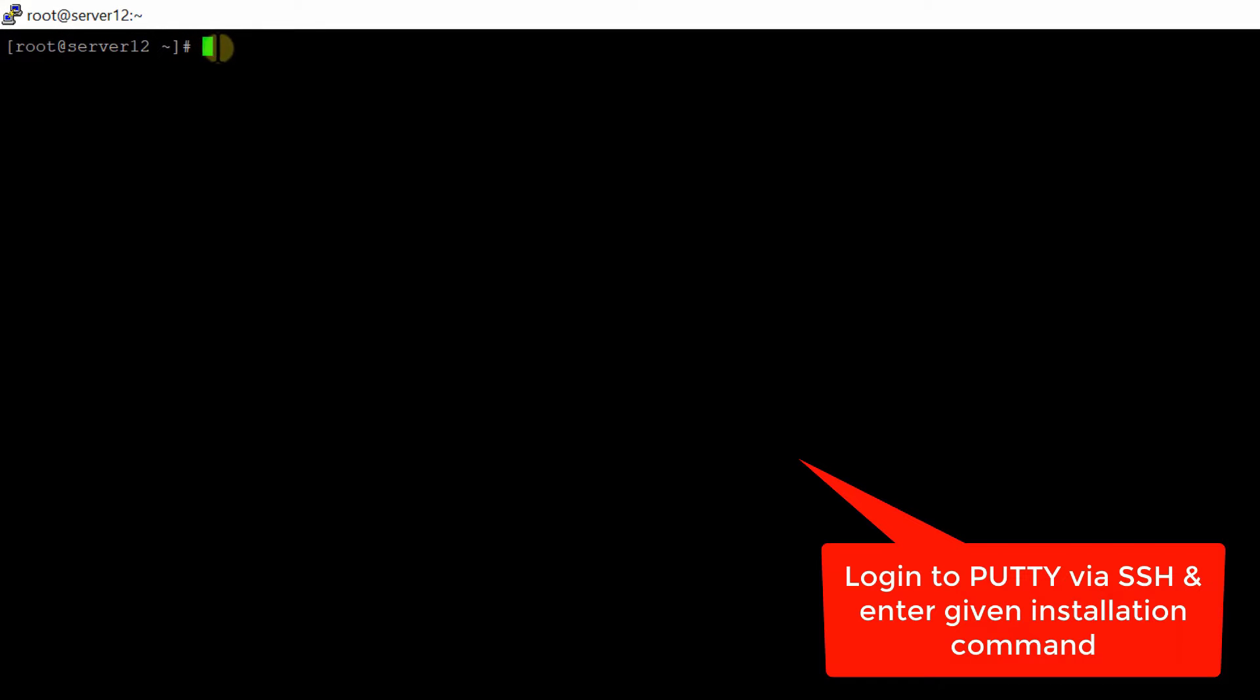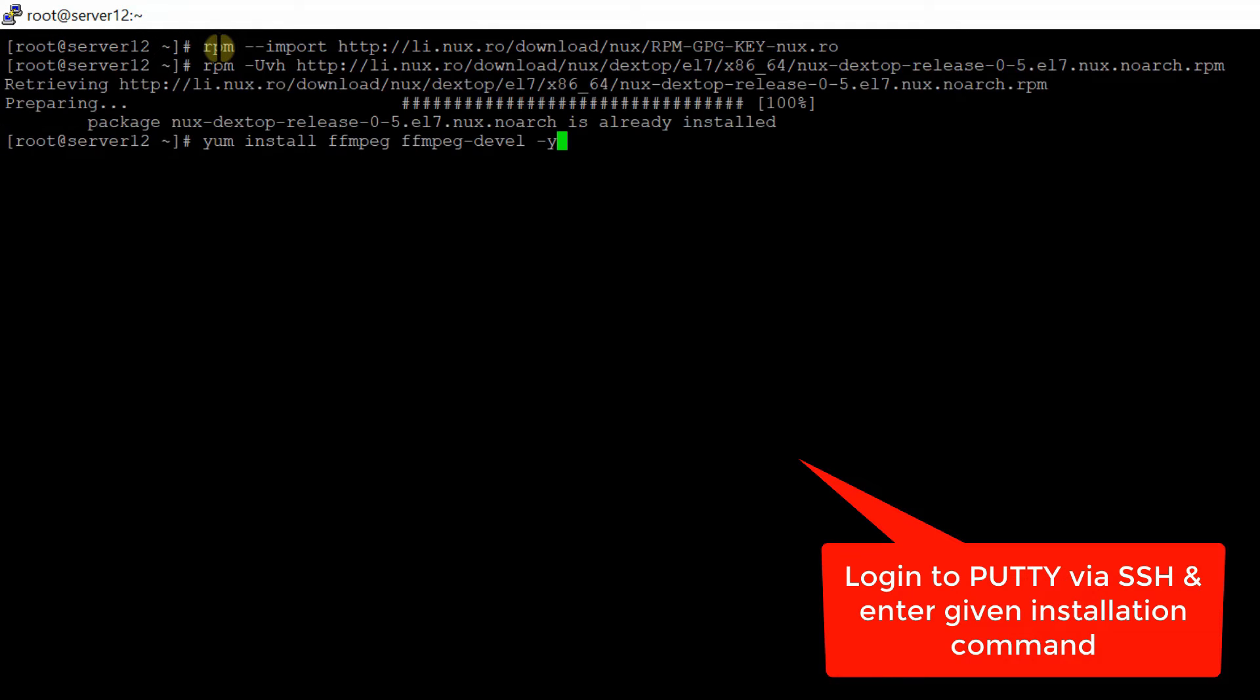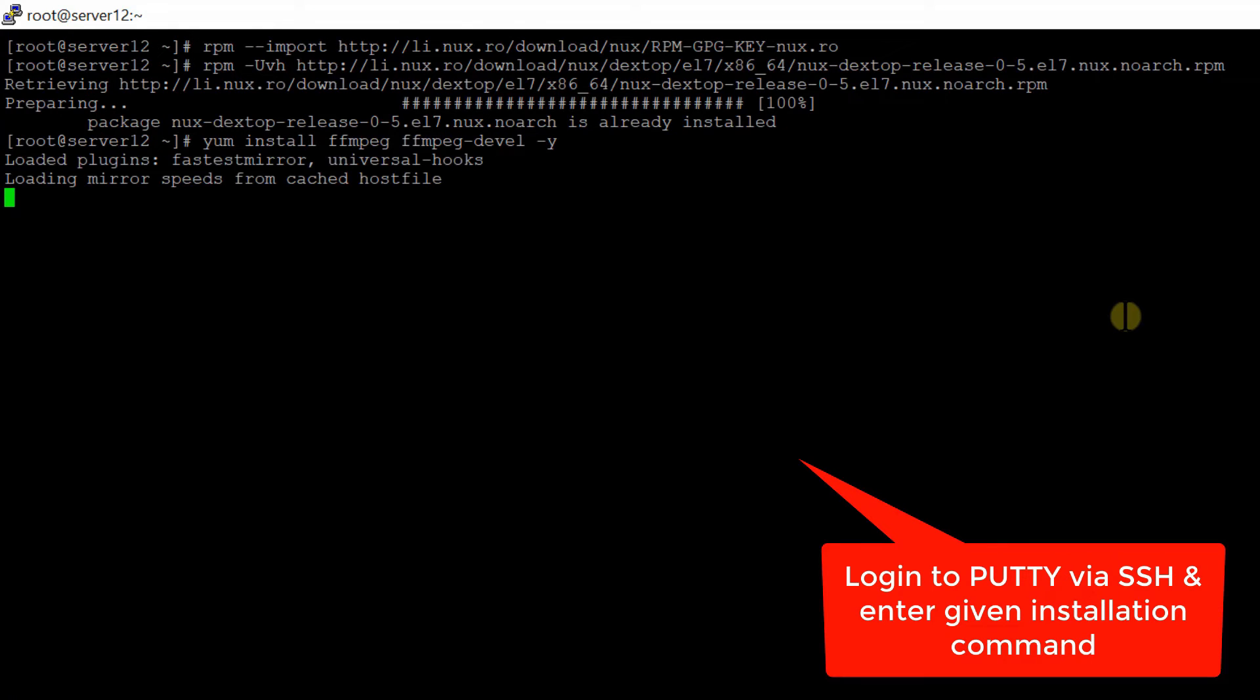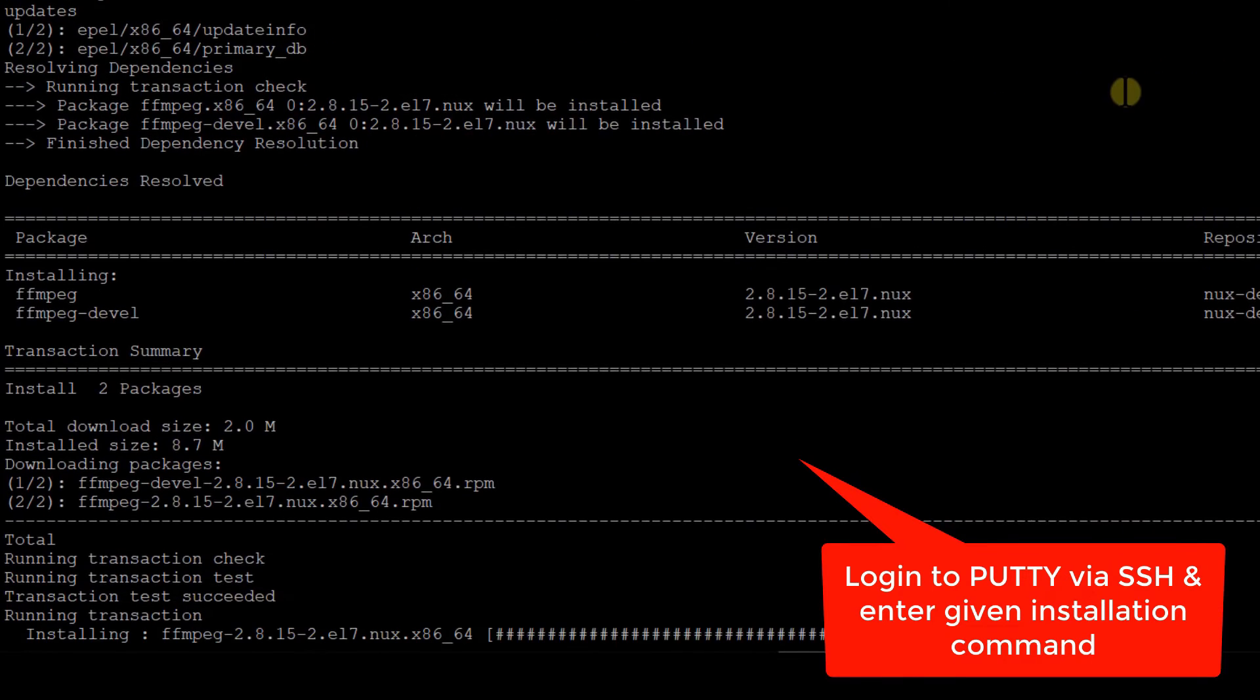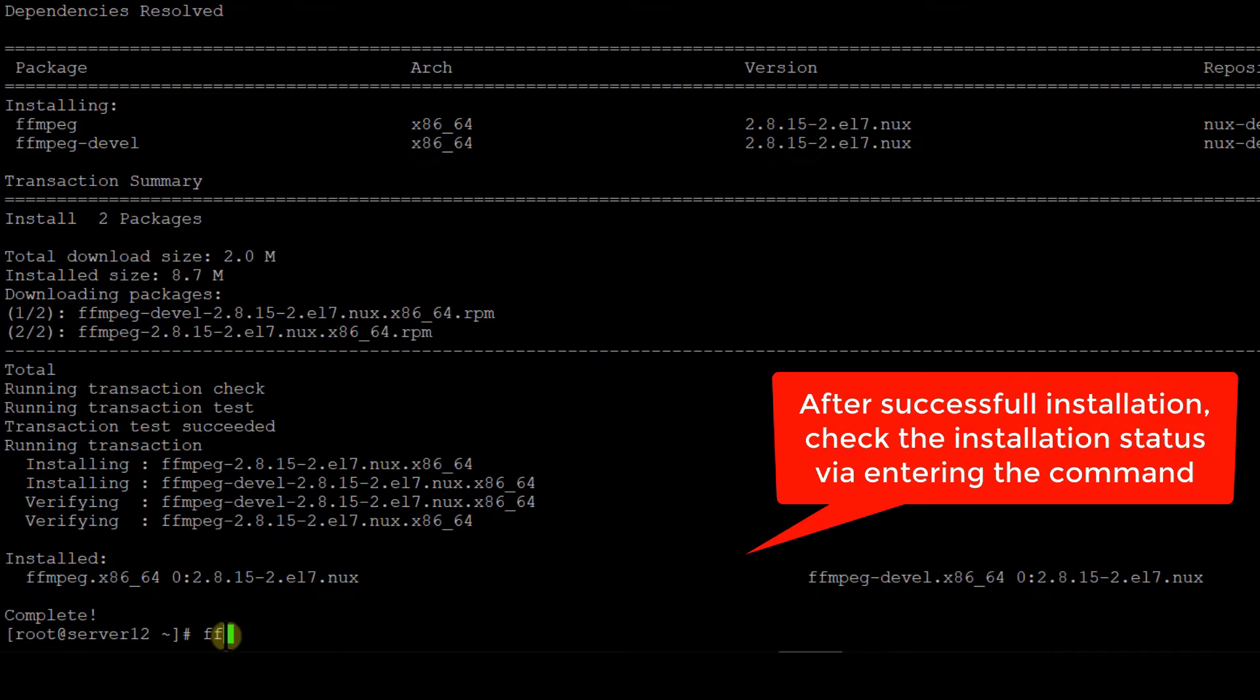Then run the following commands. These commands will install FFmpeg on your server. This will take some time. Once done, you can verify your FFmpeg installation by running the FFmpeg command. If this command gives you an output, that means your FFmpeg is now installed successfully.